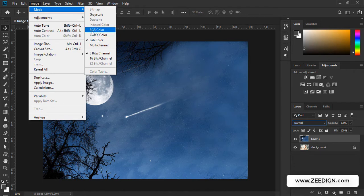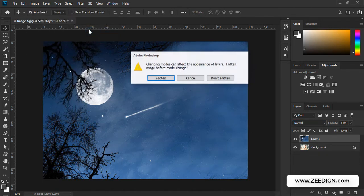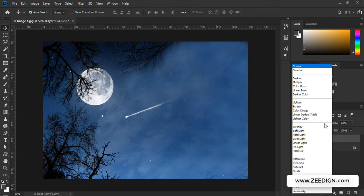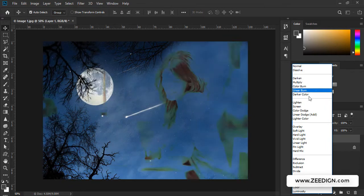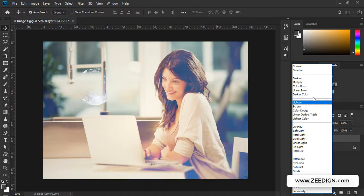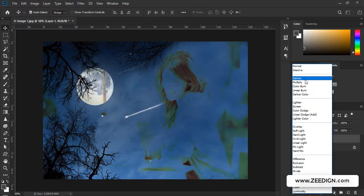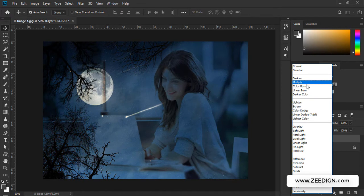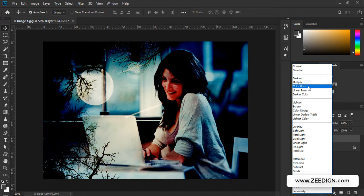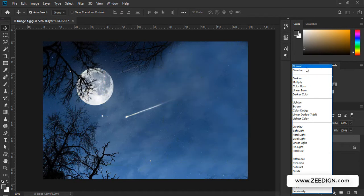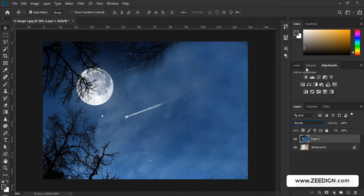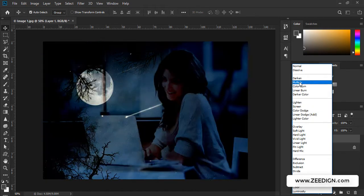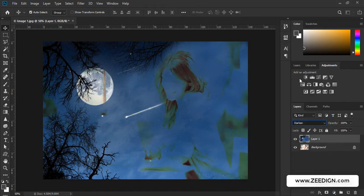So you just need to change it to RGB and click on Don't Flatten or Flatten. Now I will show you all the options are now available to me. Even the Darken one—Multiply was already available—but Color Burn, Linear Burn, Darken, all of those are now accessible and they are working fine.